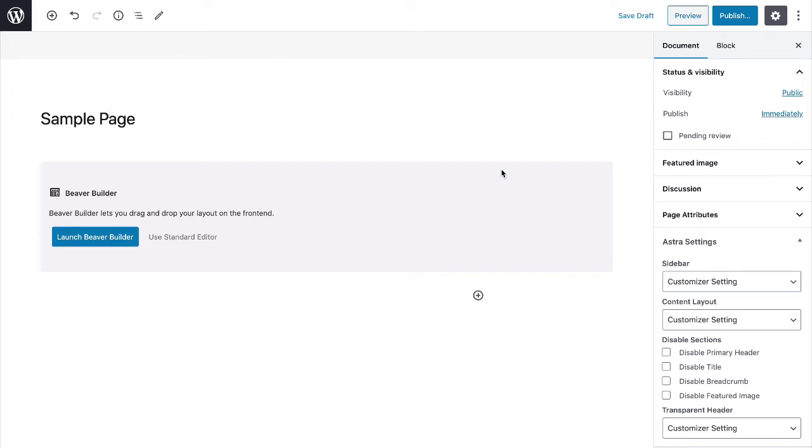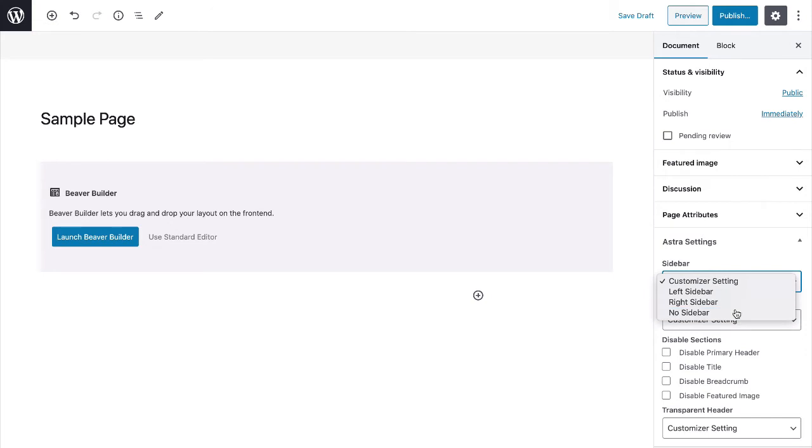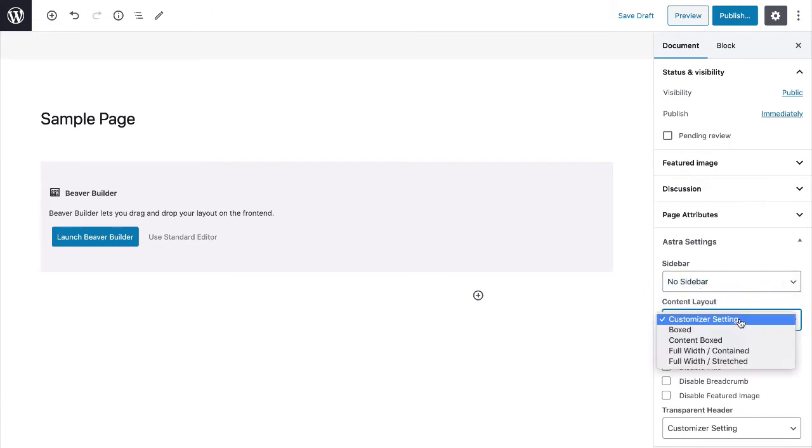Then, in the Astra settings panel, set the sidebar field to no sidebar and the content layout field to full width stretched.